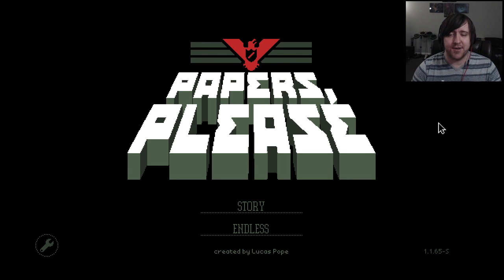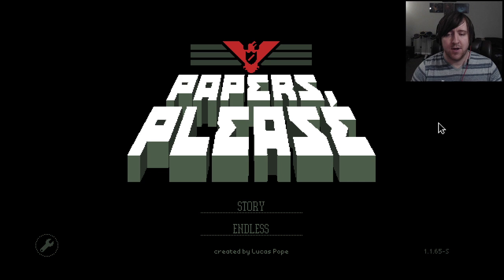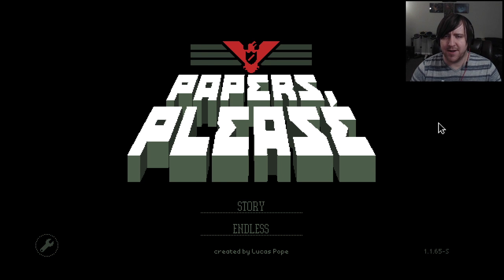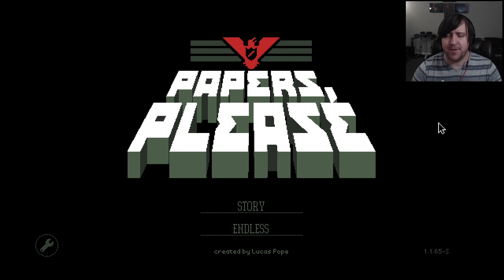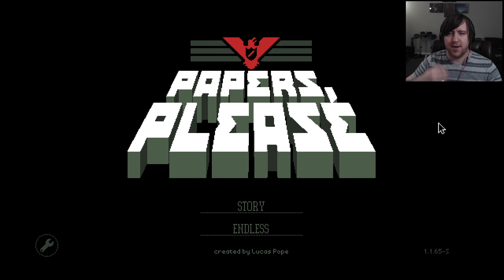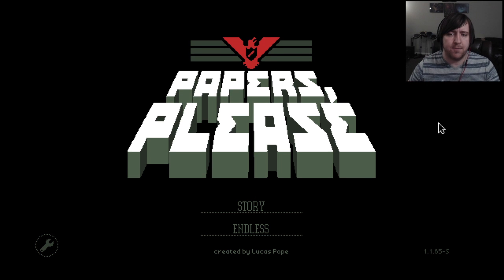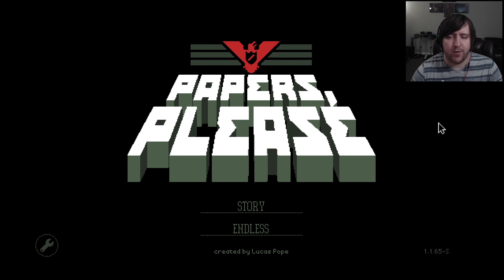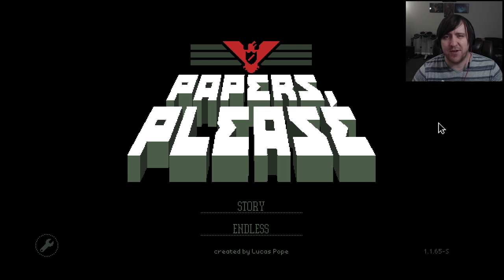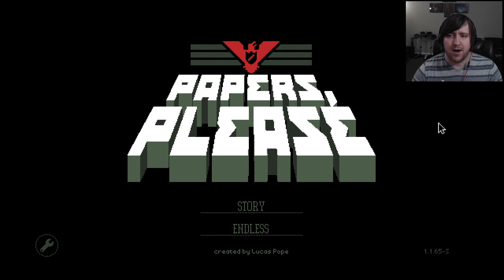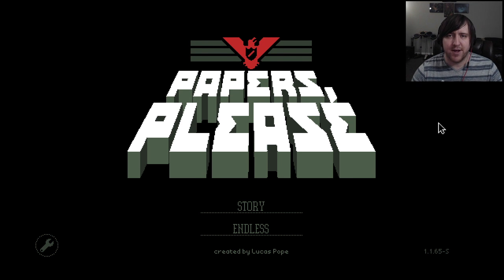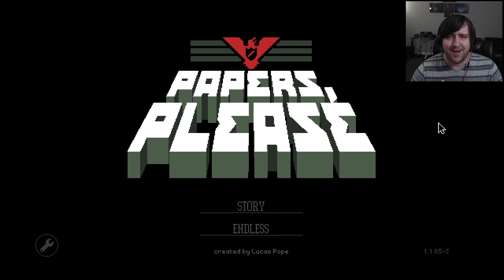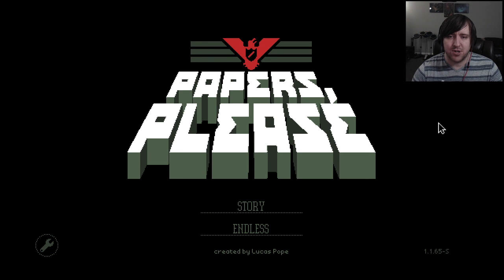Hey what's going on guys, welcome to Papers Please. This is a game that I heard about not too long ago. I think it actually came out a couple years ago, but I saw another youtuber that I watch play it and it looks kind of interesting.